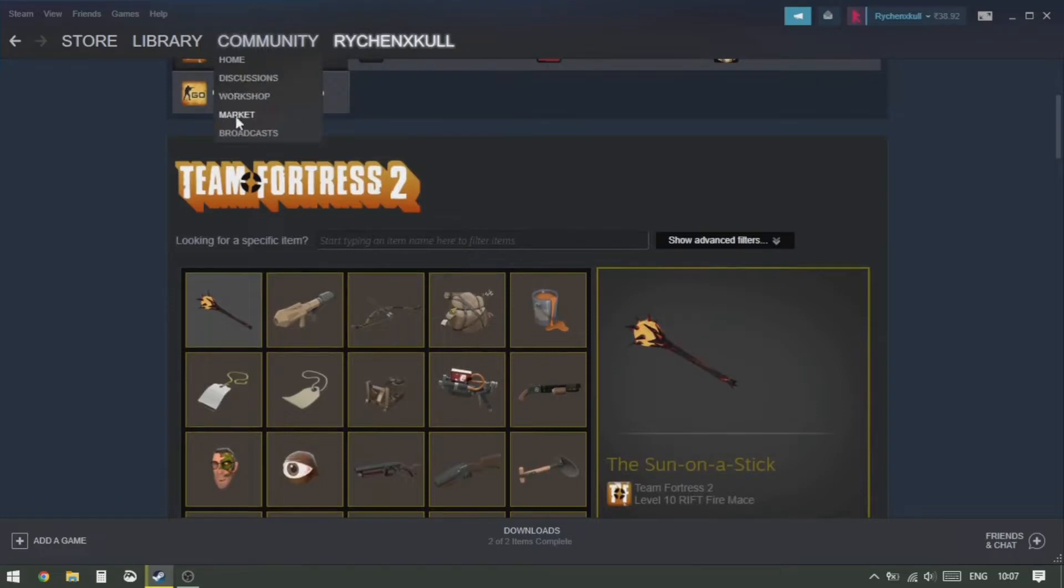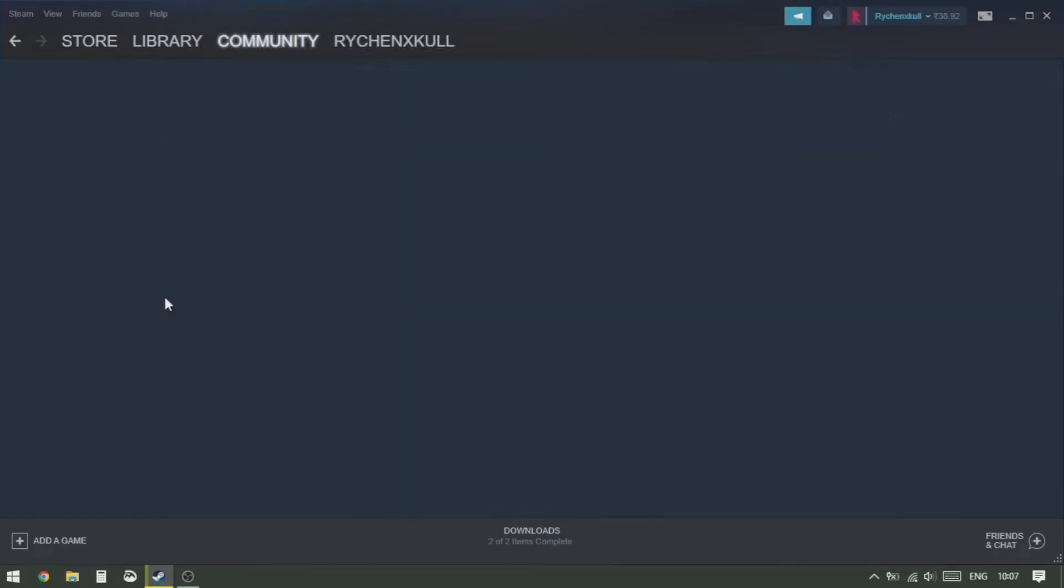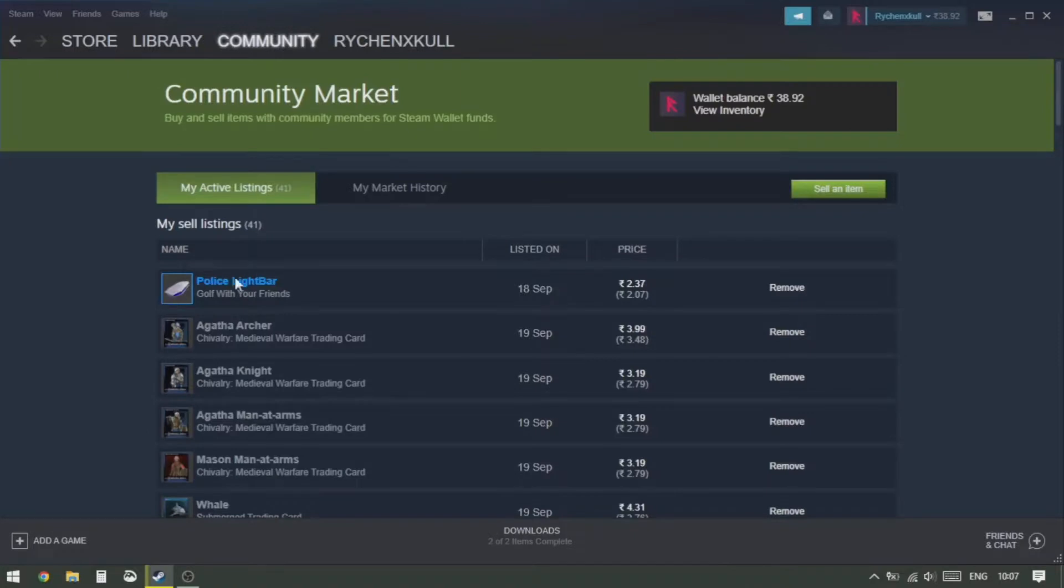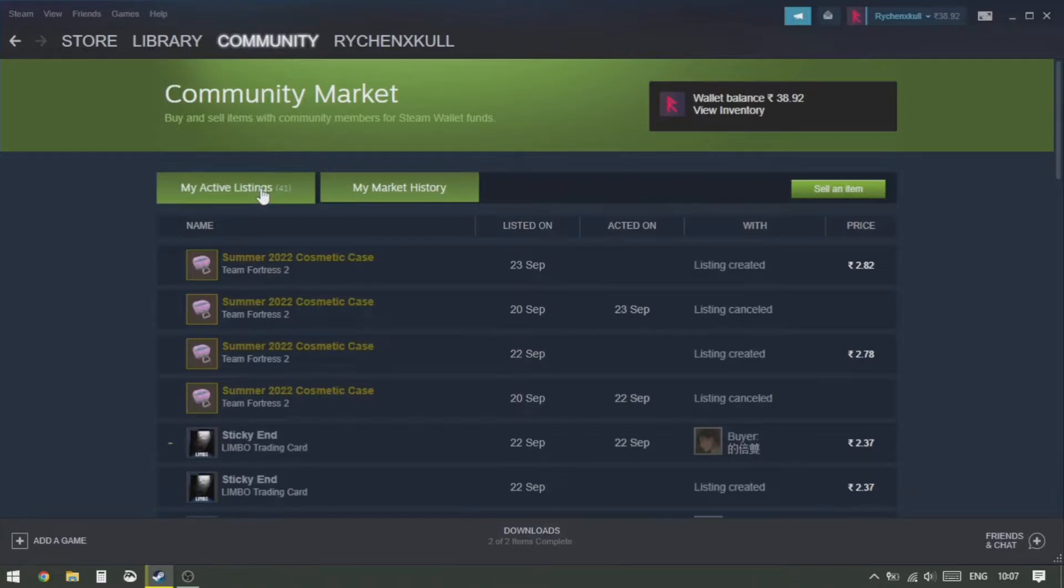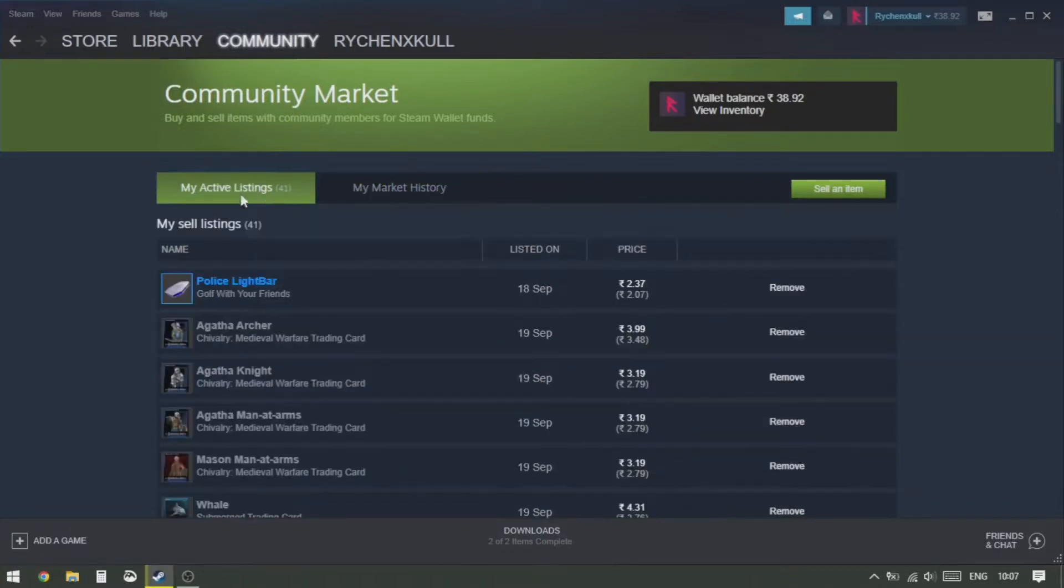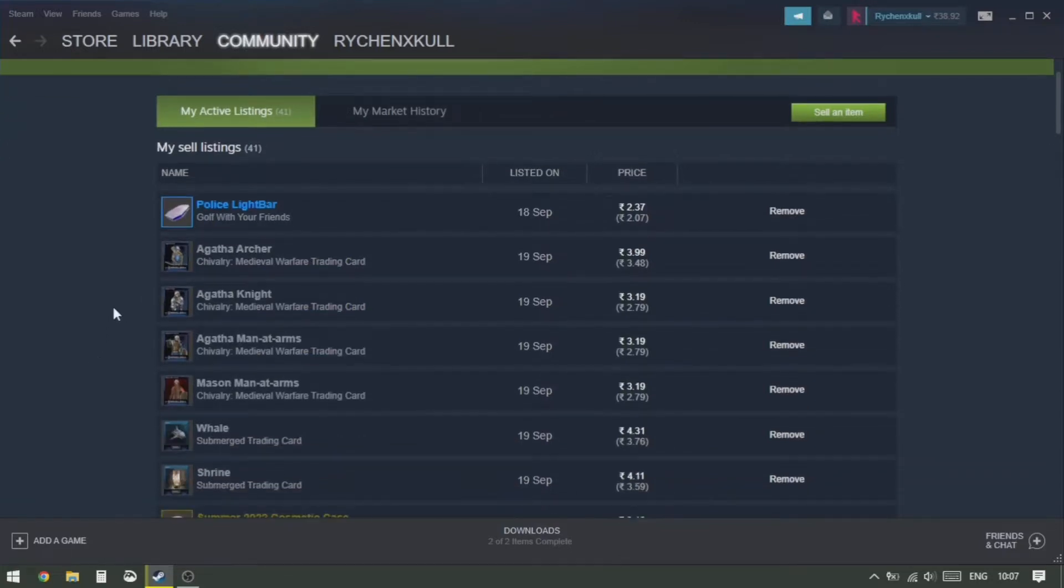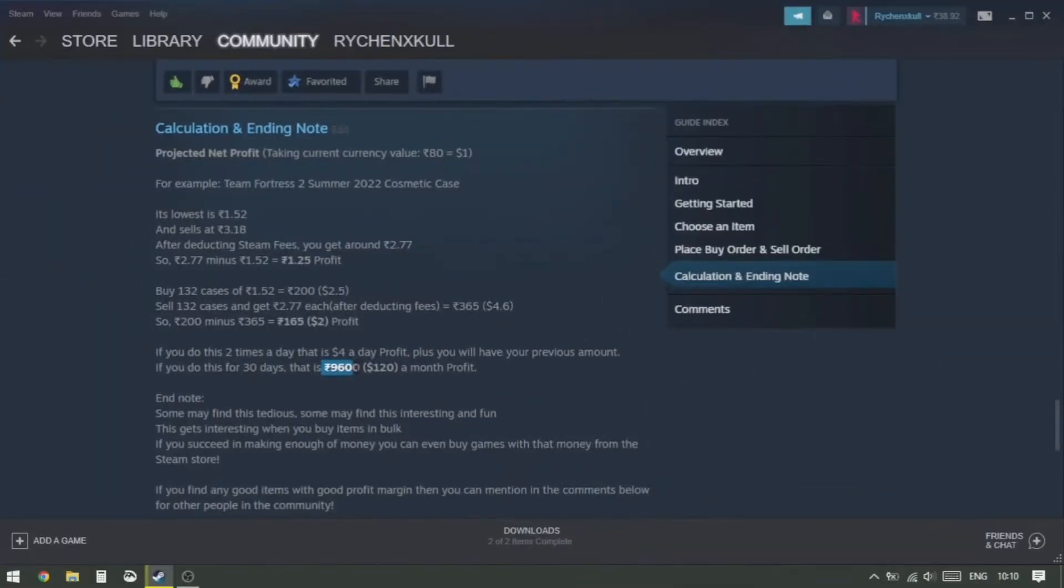Then you just have to wait for it to sell. That is when people list buy orders at that price - that is 3.24. And as we had seen earlier, it happens on a daily basis, so it will get sold at that particular time when people list buy orders at that particular price.